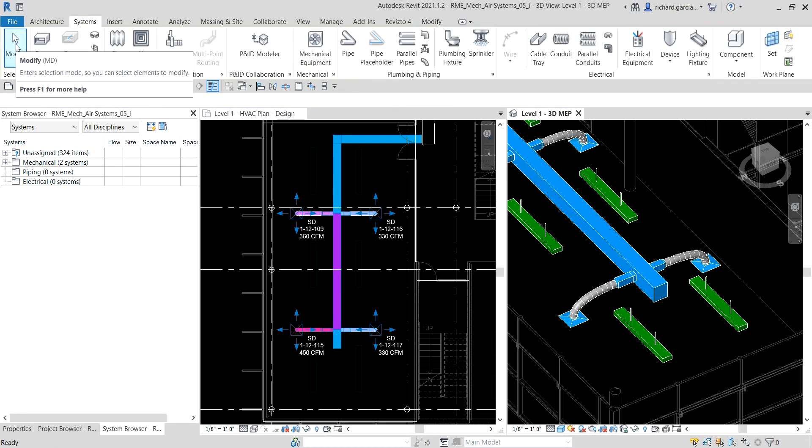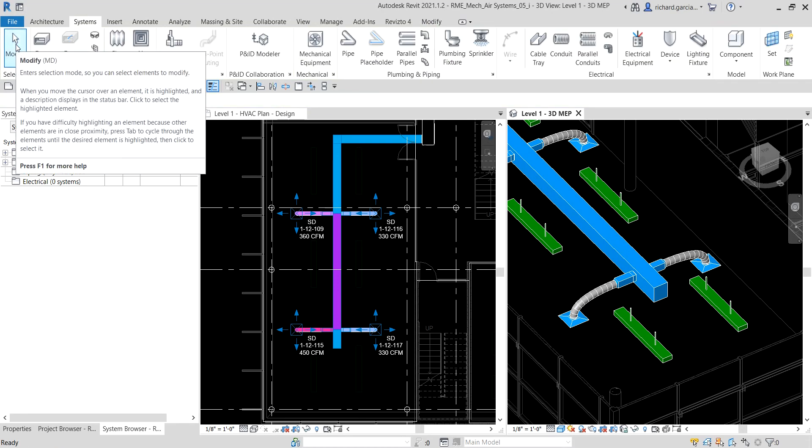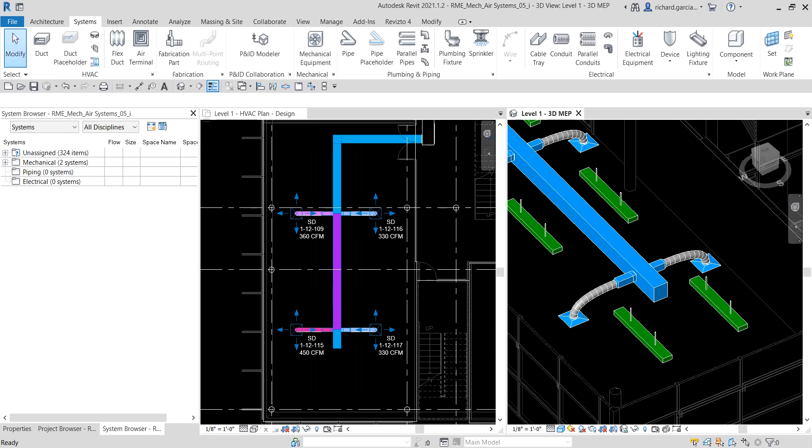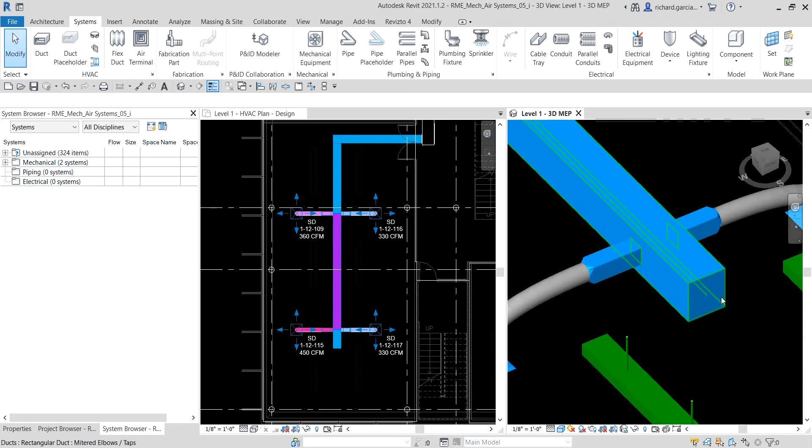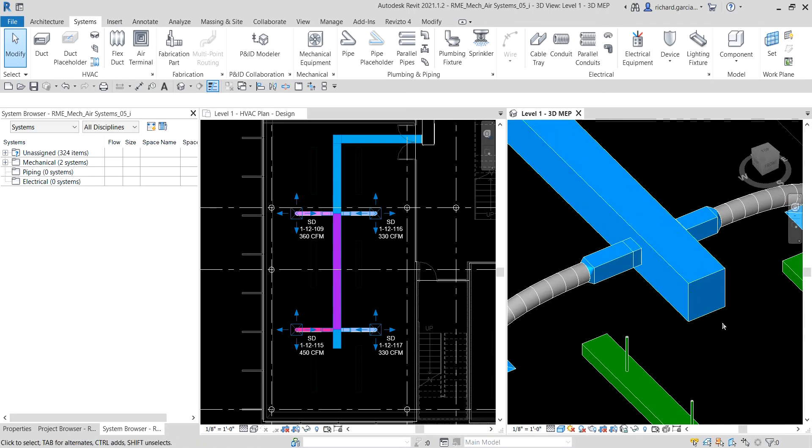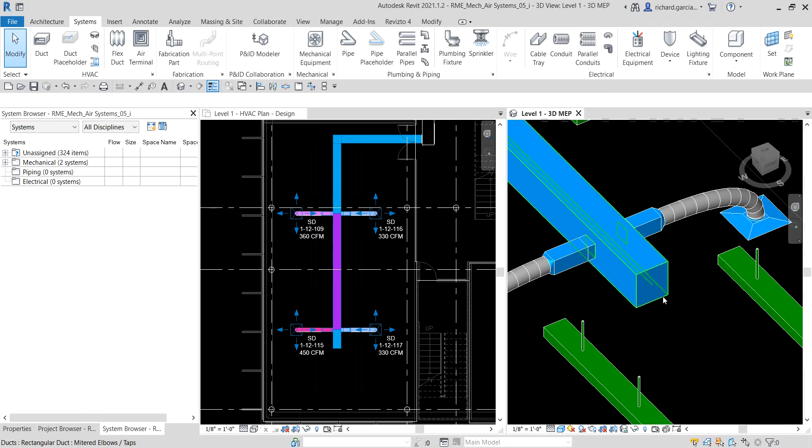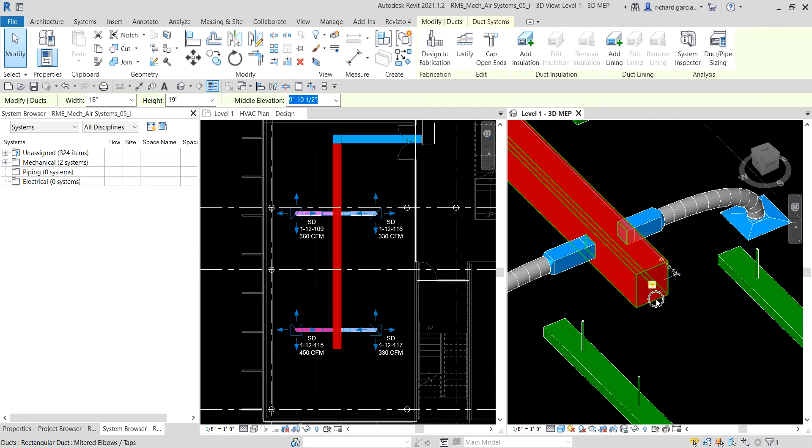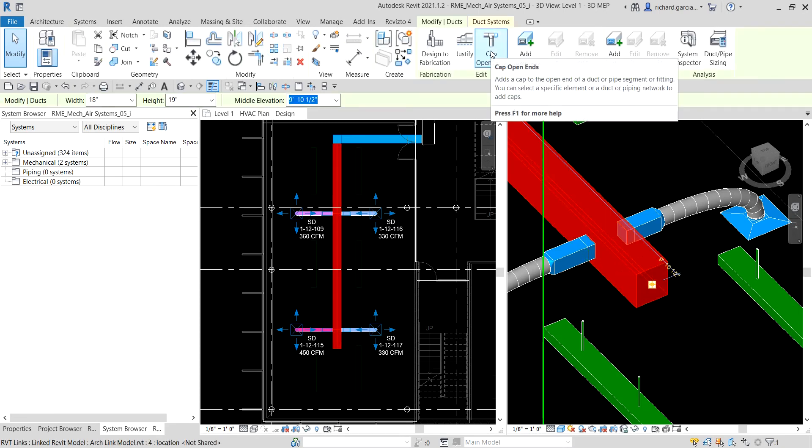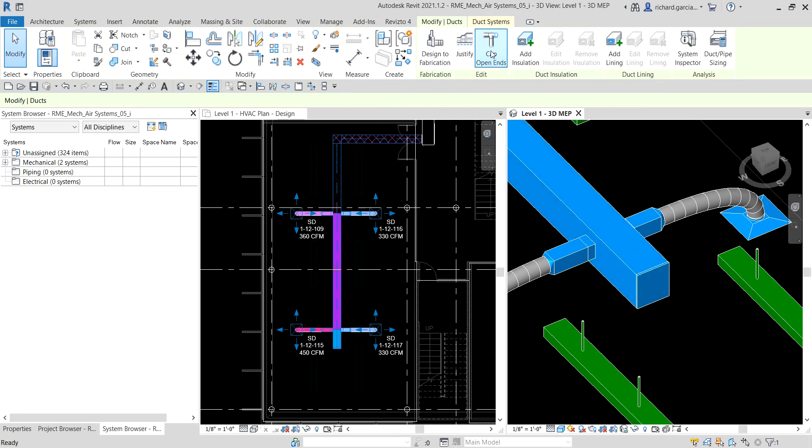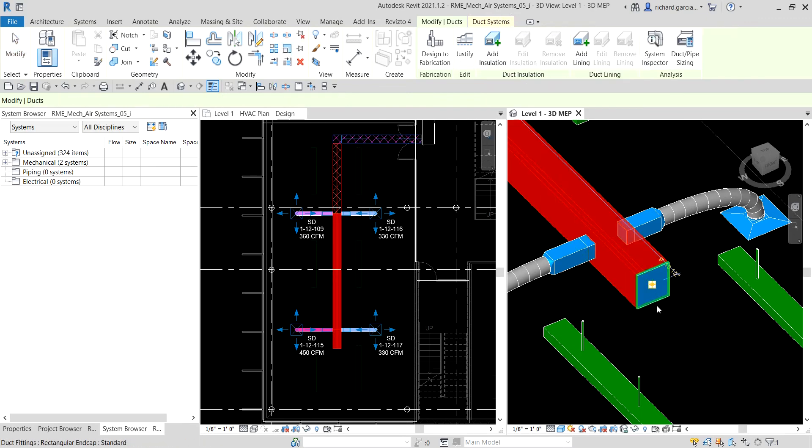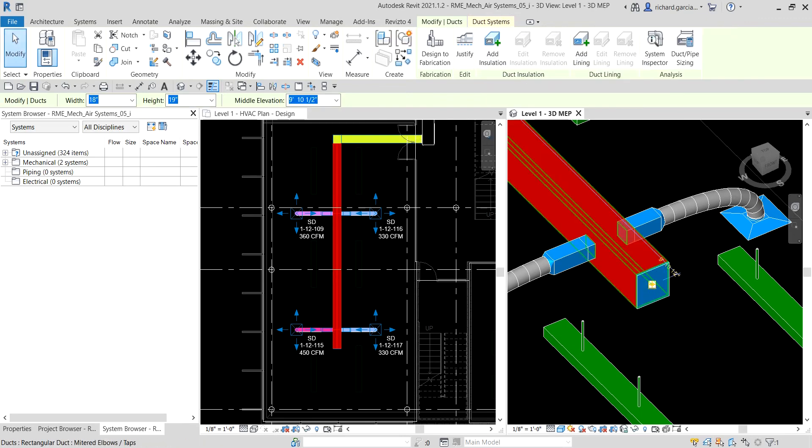Now the next thing we are going to do is place an end cap, because this is an open duct. I'm going to select this one and then just click cap open ends. There's now our end cap.